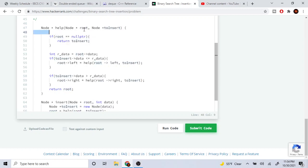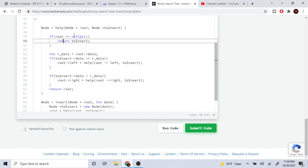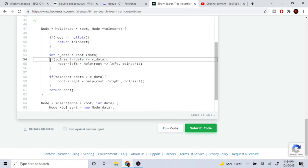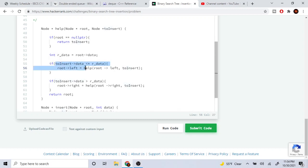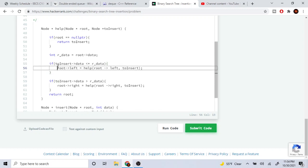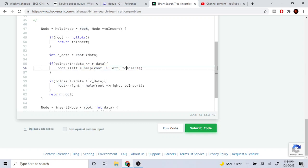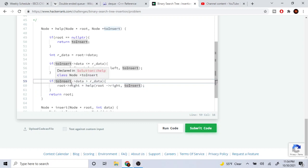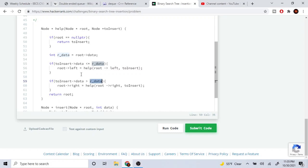The helper function takes the node to insert and the current root. The base case is: if the current root is null, return the node to insert. Otherwise, get the data at the root. If the data I want to insert is less than or equal to the root's data, I recursively set root's left to the helper function called on root's left, passing in the node to insert. Otherwise, if the insert data is greater than the root's data, I set root's right to the helper function called on root's right, passing in the new node to insert.